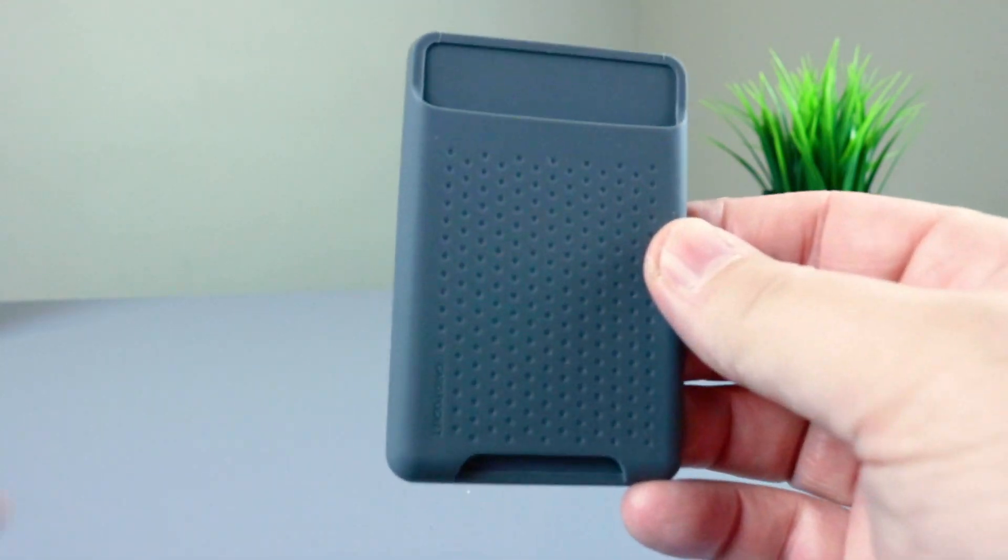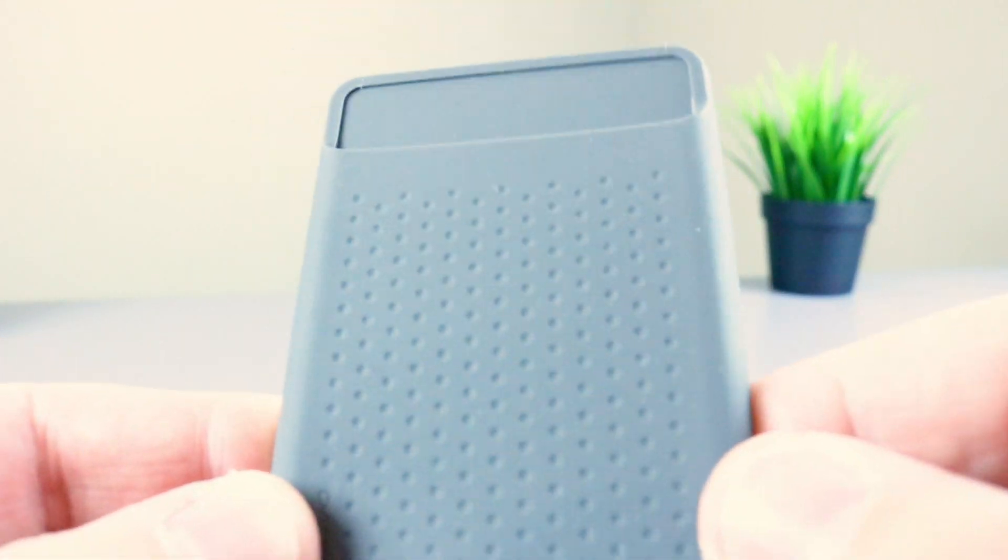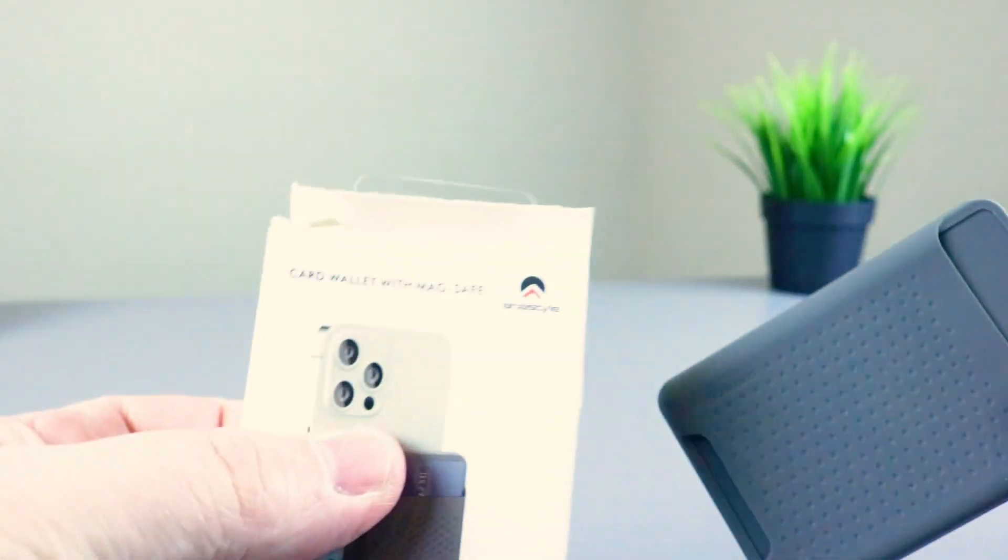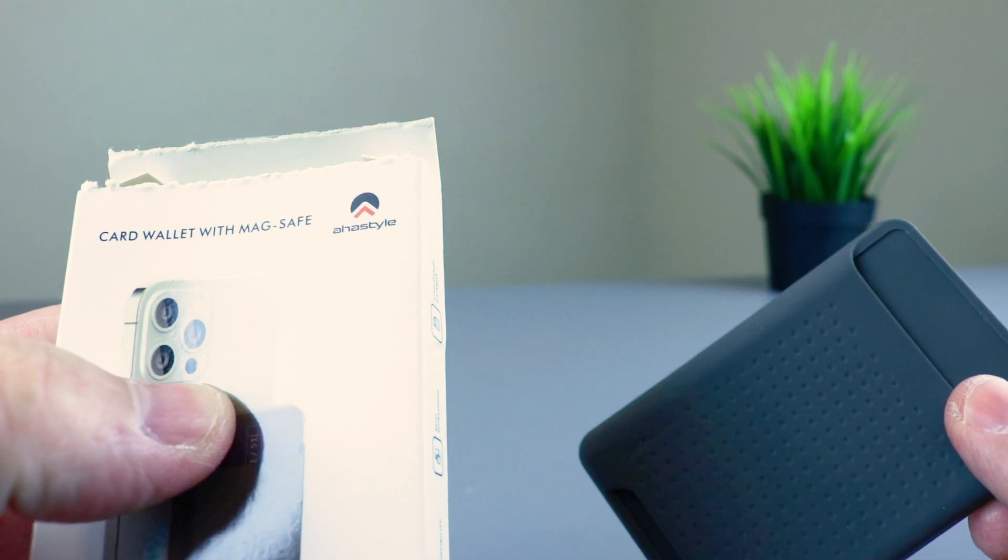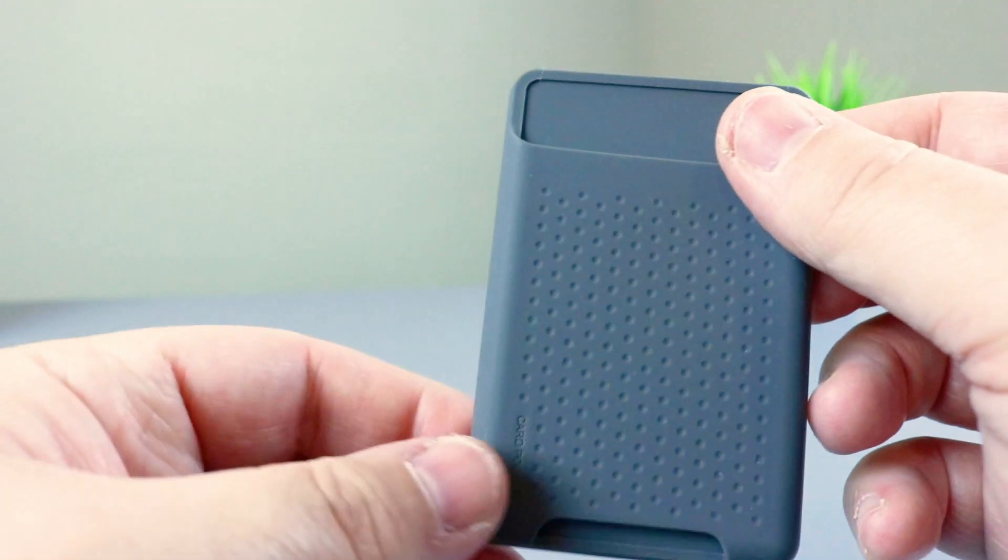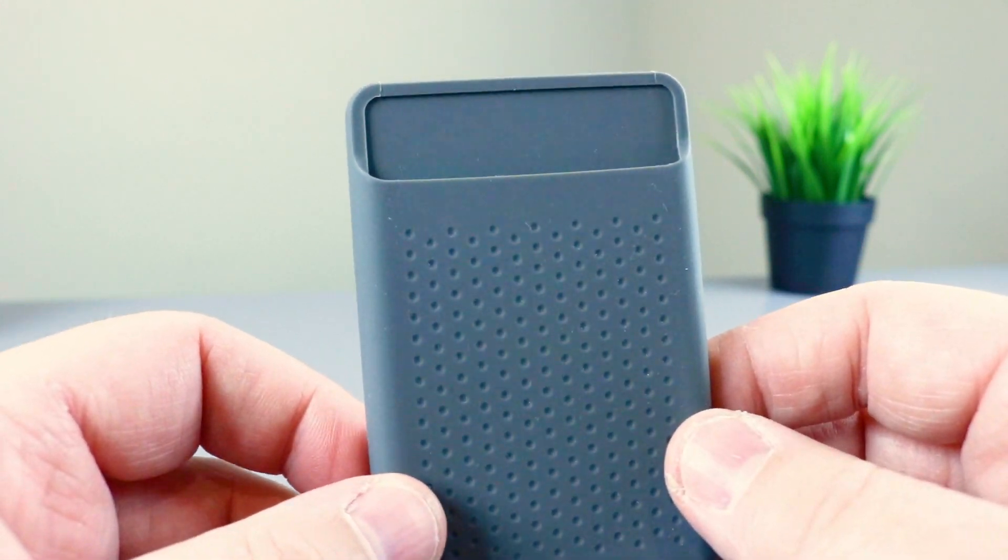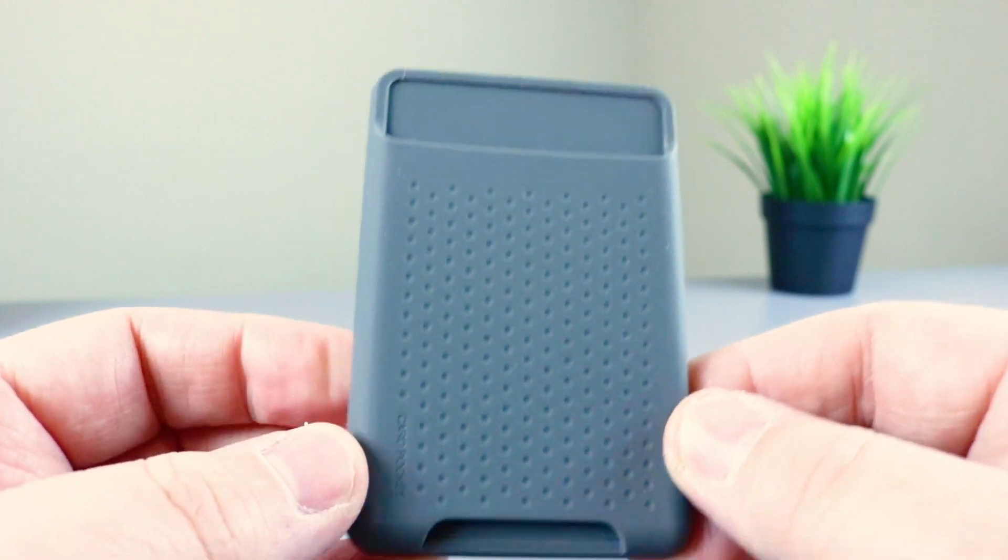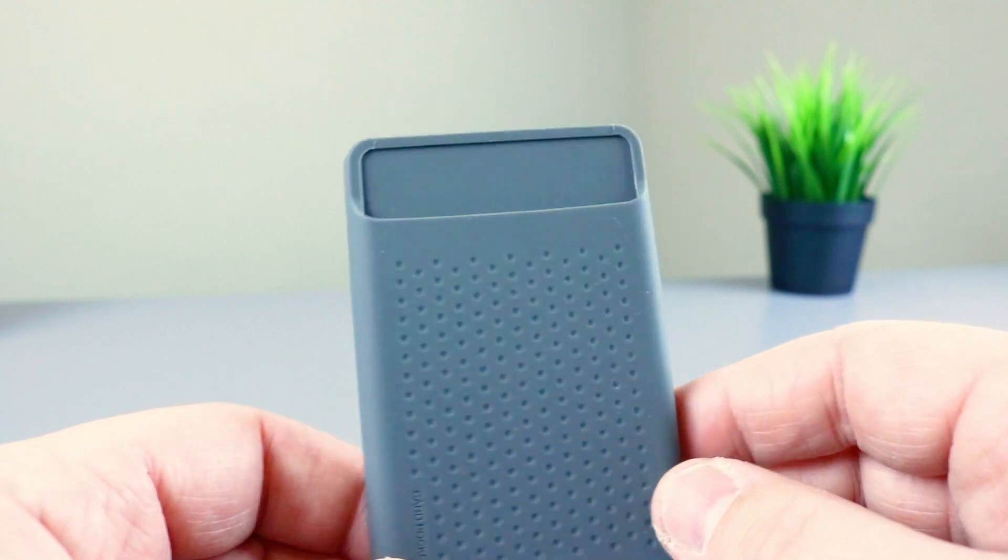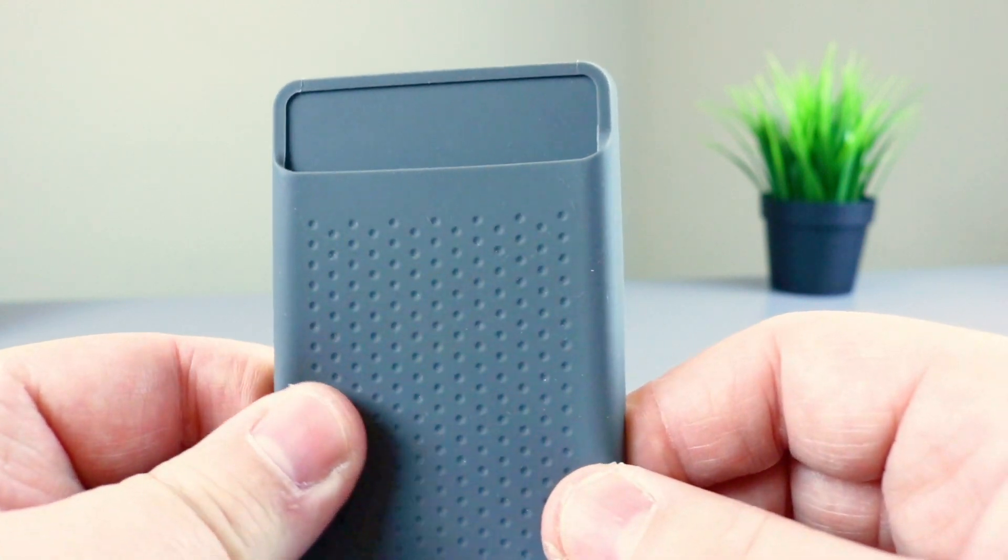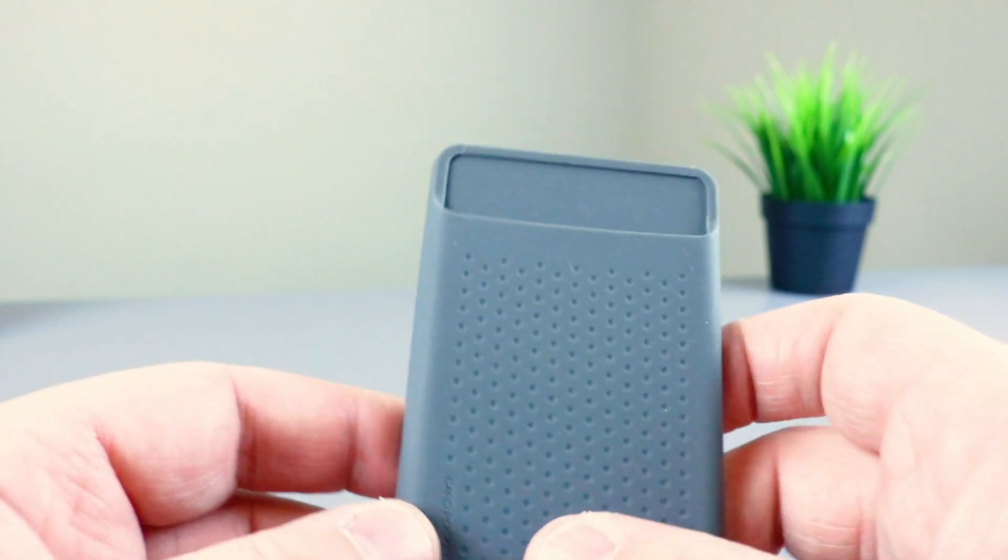So next up, we're going to take a look at the silicone wallet. It's pretty basic. So this is pretty much all it is. It comes in a little box here. It's made by AHA style. As I said before, I picked it up on Amazon for $16. I'll be honest, I've also saw it on AliExpress for I think half that amount. So if you're okay with shopping on AliExpress, then go look it up. Same brand, AHA style on AliExpress. You can probably pick this up for half off, but you can find it on Amazon.